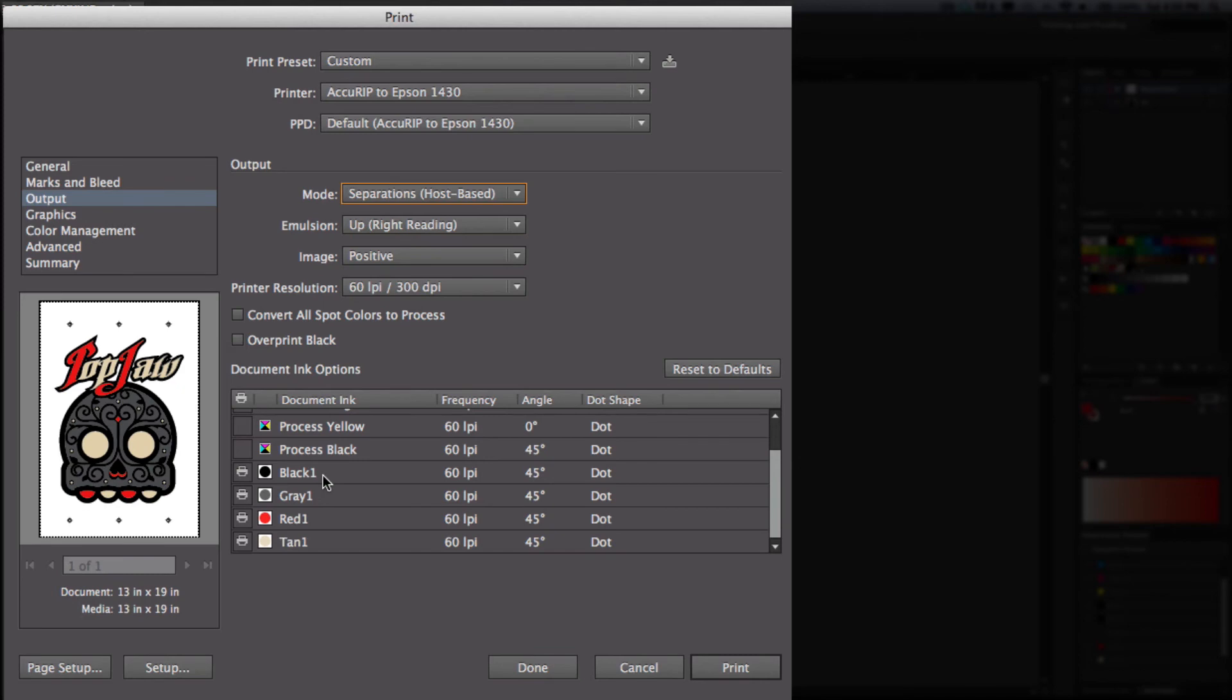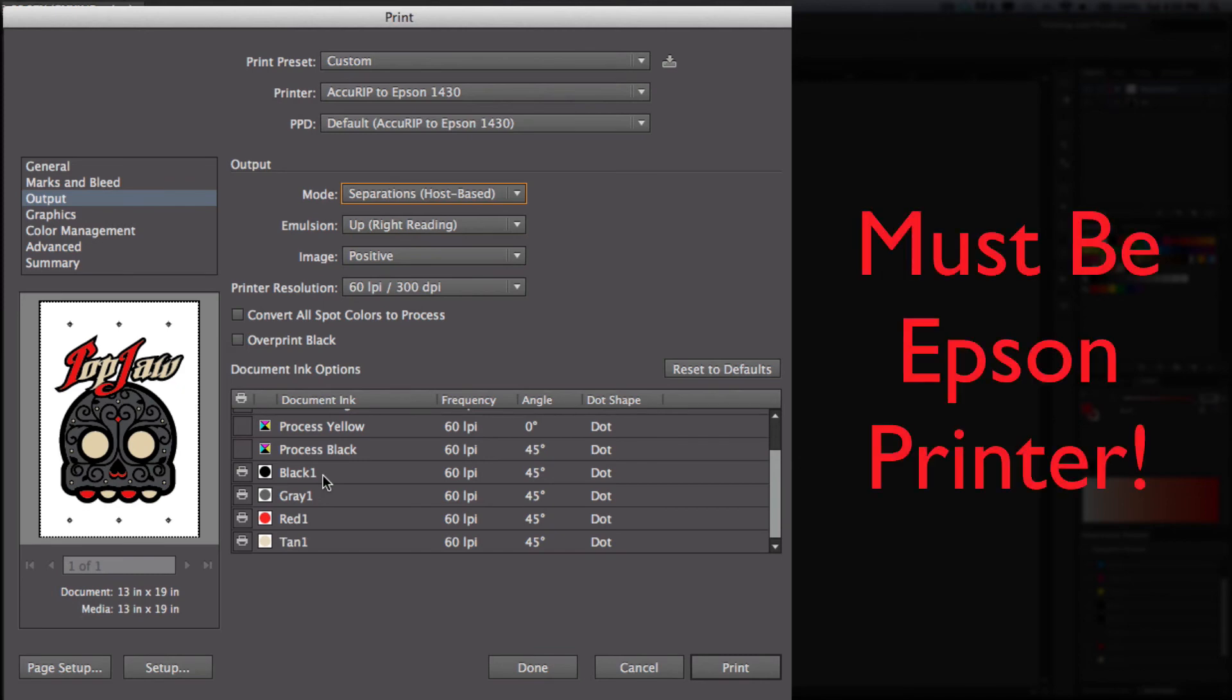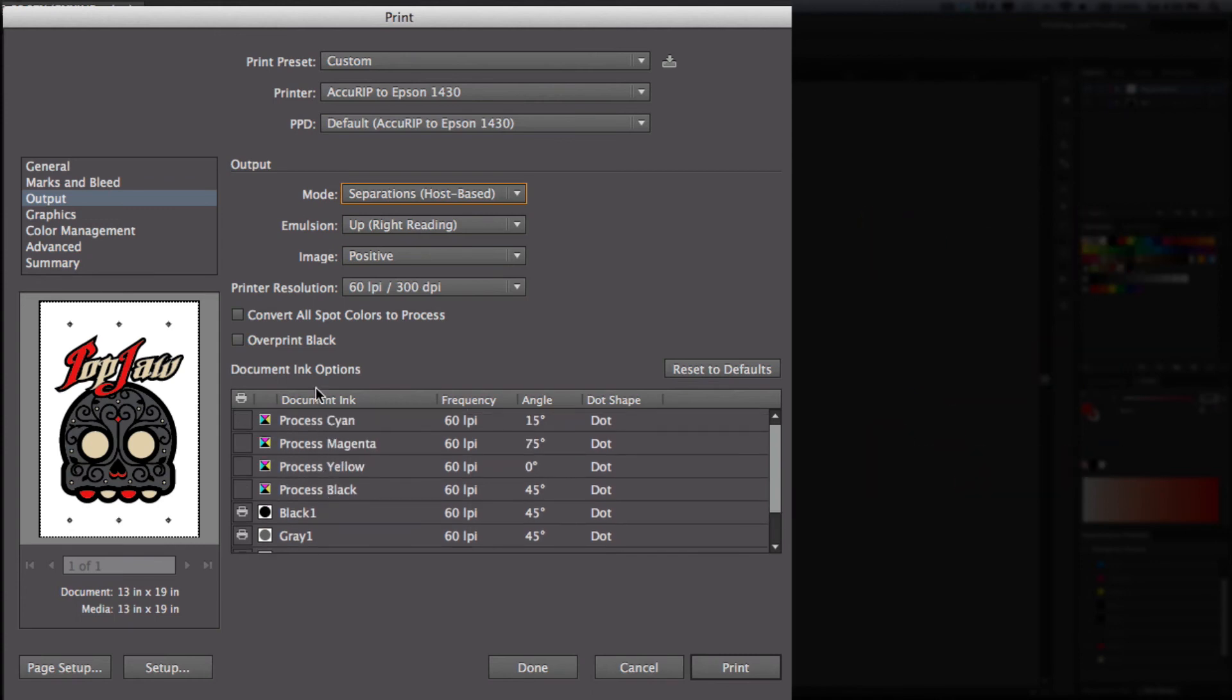Now AccuRIP only works on Epson printers, so make sure you have something within that family. And this is also a last area for you to check to make sure that none of these CMYKs are actually selected here.